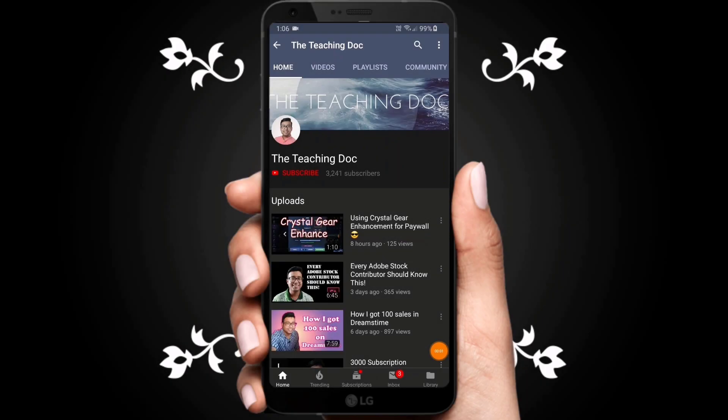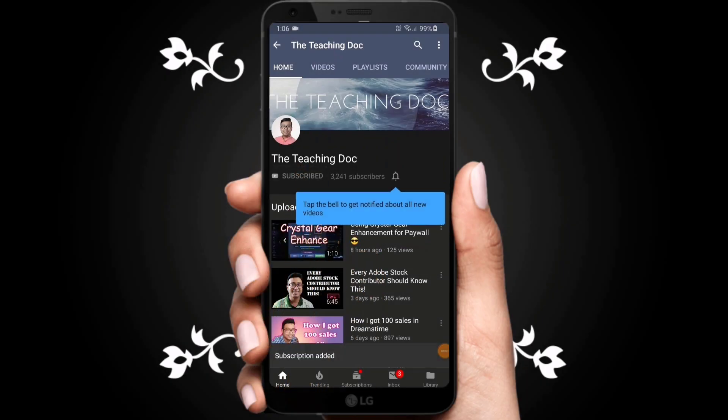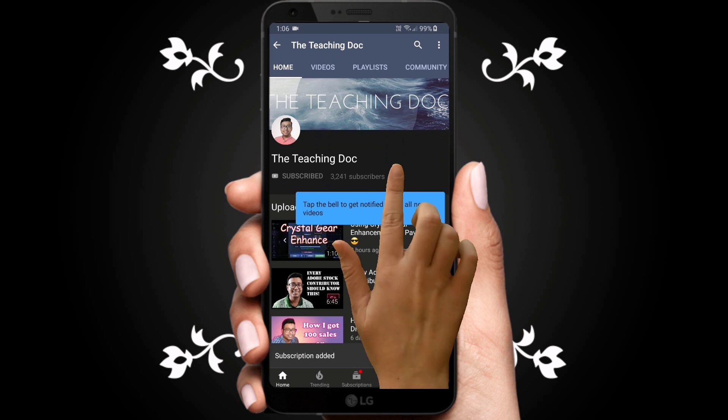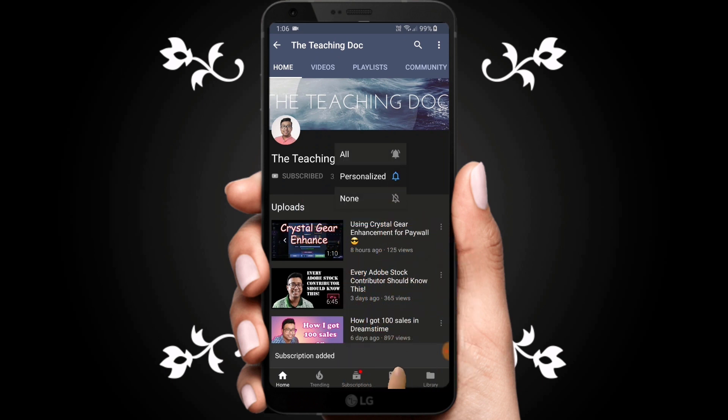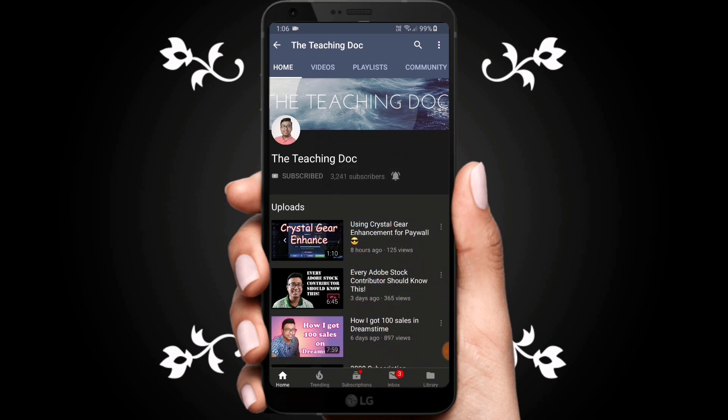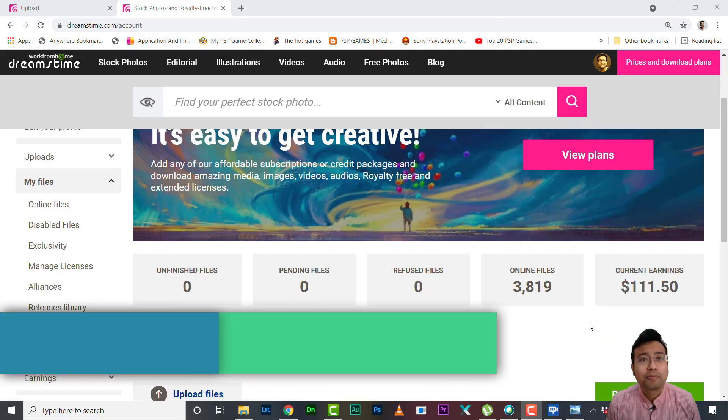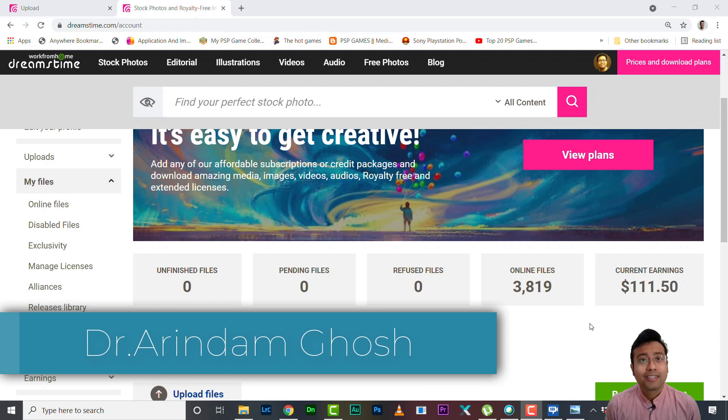Hey friends, if you love photography and like to sell your photos and videos online, make sure you subscribe, hit the bell icon and turn on all the notifications so that you never miss any video guides from the Teaching Doc channel. And here I come, hey guys what's up, welcome back to the channel, this is Dr. Orindam and you are watching the Teaching Doc.